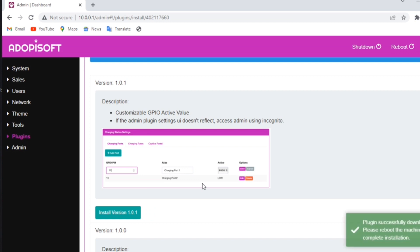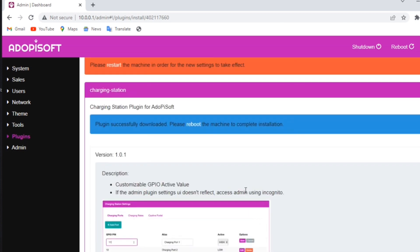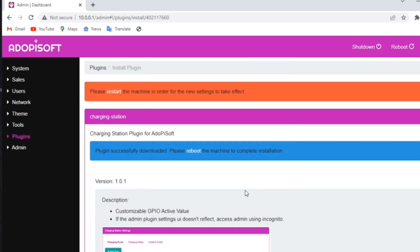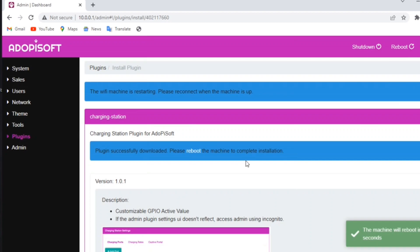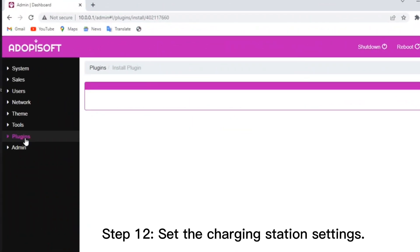After installing, you need to reboot the machine to apply the changes. After the reboot, go back to the machine admin.